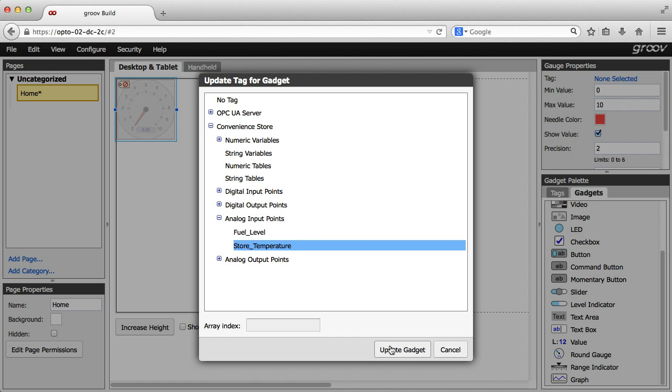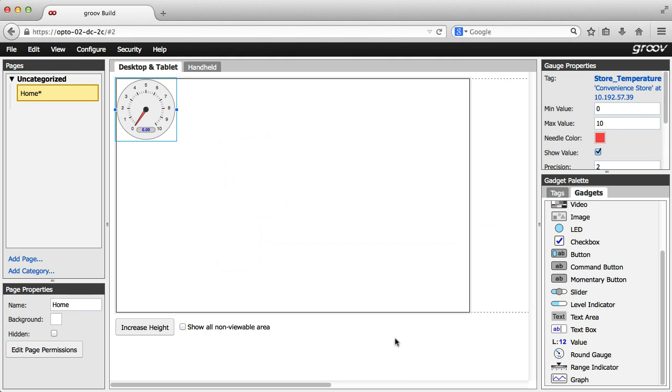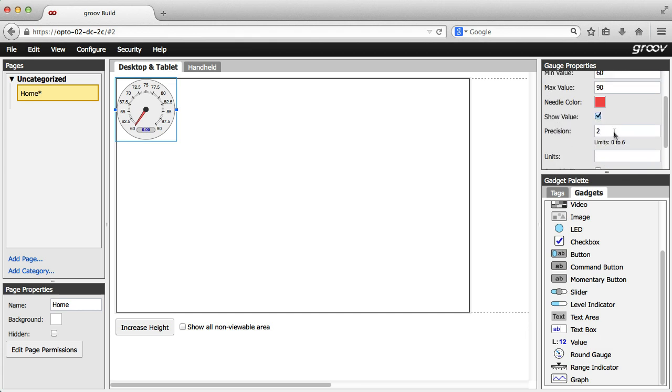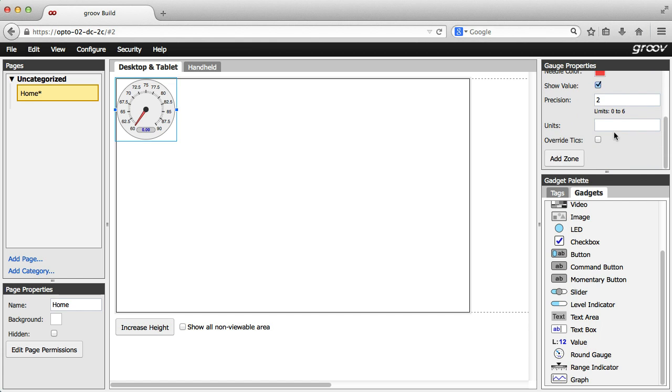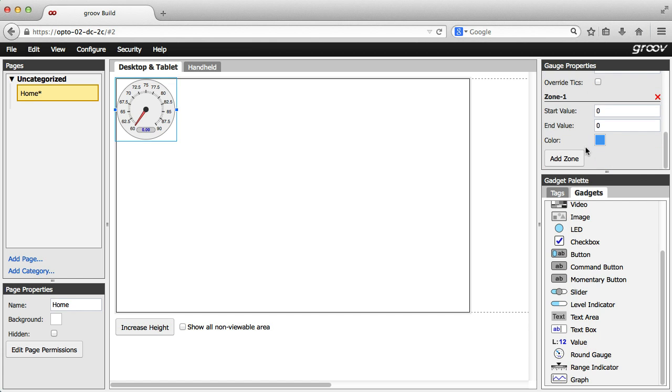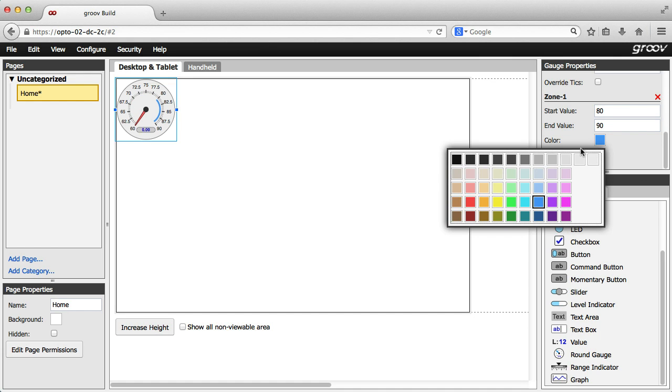I'll select my store temperature here. Then adjust the min and max properties. For this round gauge, let's add an optional red line type zone for when it gets too hot. I'll make the start value 80 degrees and the end value 90 and change the color to red.